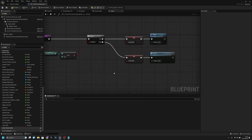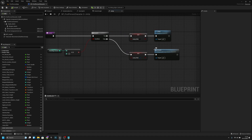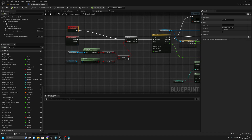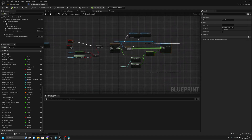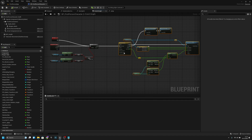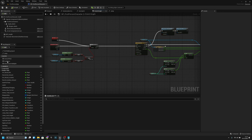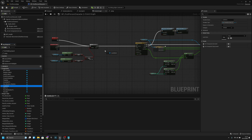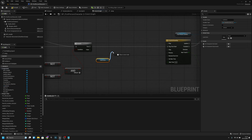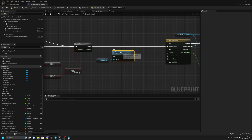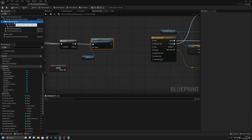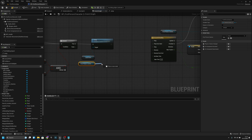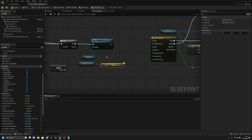Now everything here is done, so let's compile and save, then click this crouch function. Now we go back here and we have to do a few things. We actually want to move all this after the timeline to the right. Then we want to go to the components and find the land animation. We have to get the land animation and stop it. We want to connect it before the timeline.